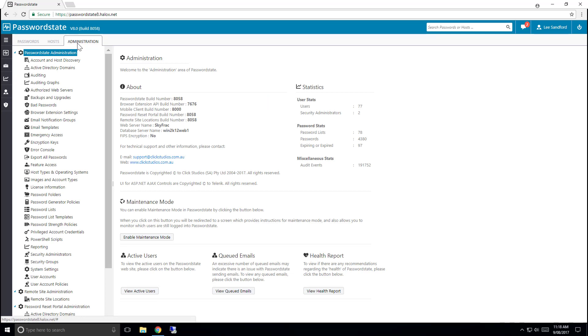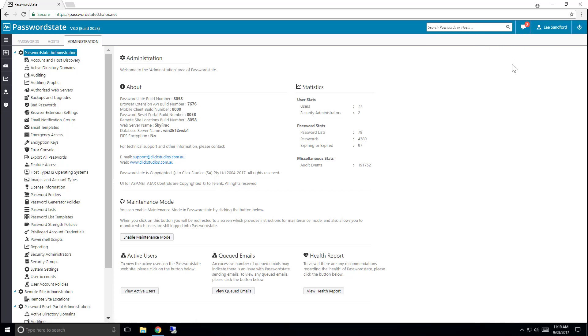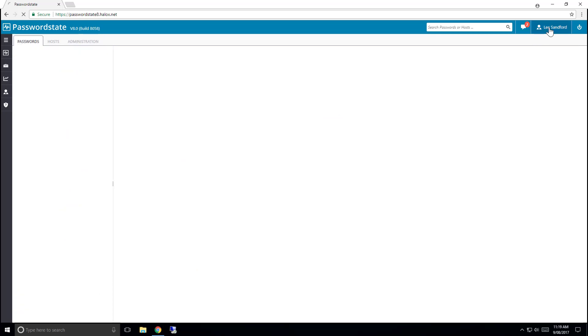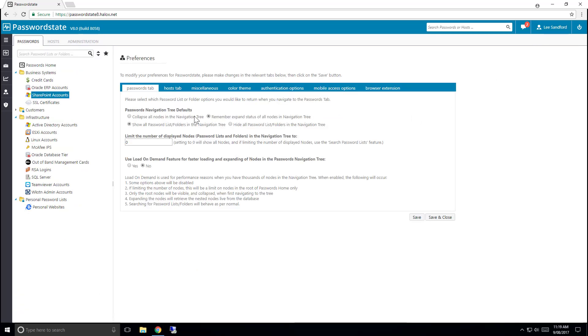In the right hand corner of your screen we have a global search for passwords or hosts. We also have a notification center which will alert you to any pending actions you need to address. Your own personal preferences so you can control the look and feel of how Passwordstate works for you. And finally we have a logout button for when you've finished your work.